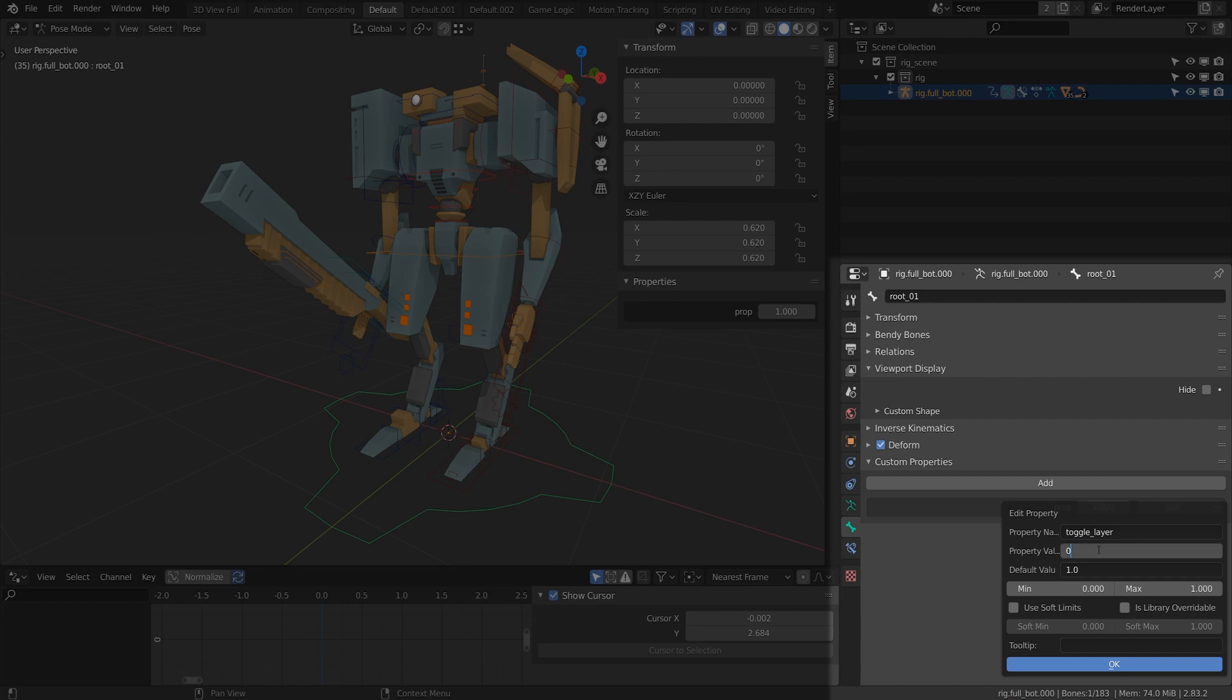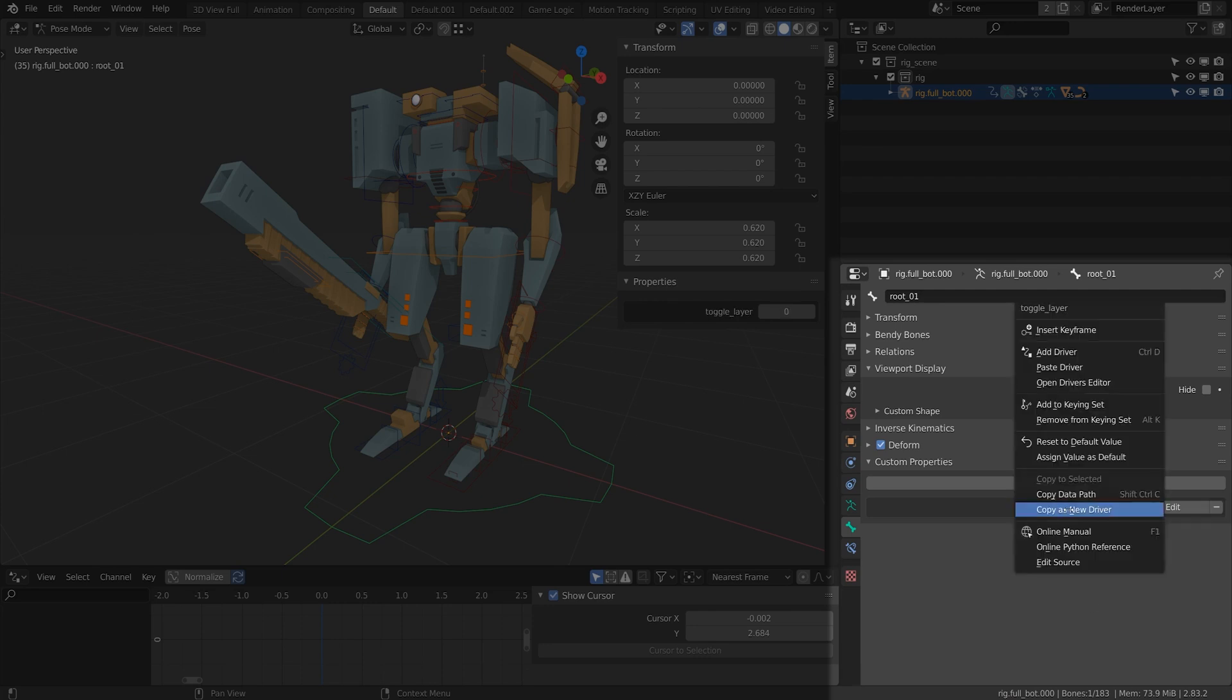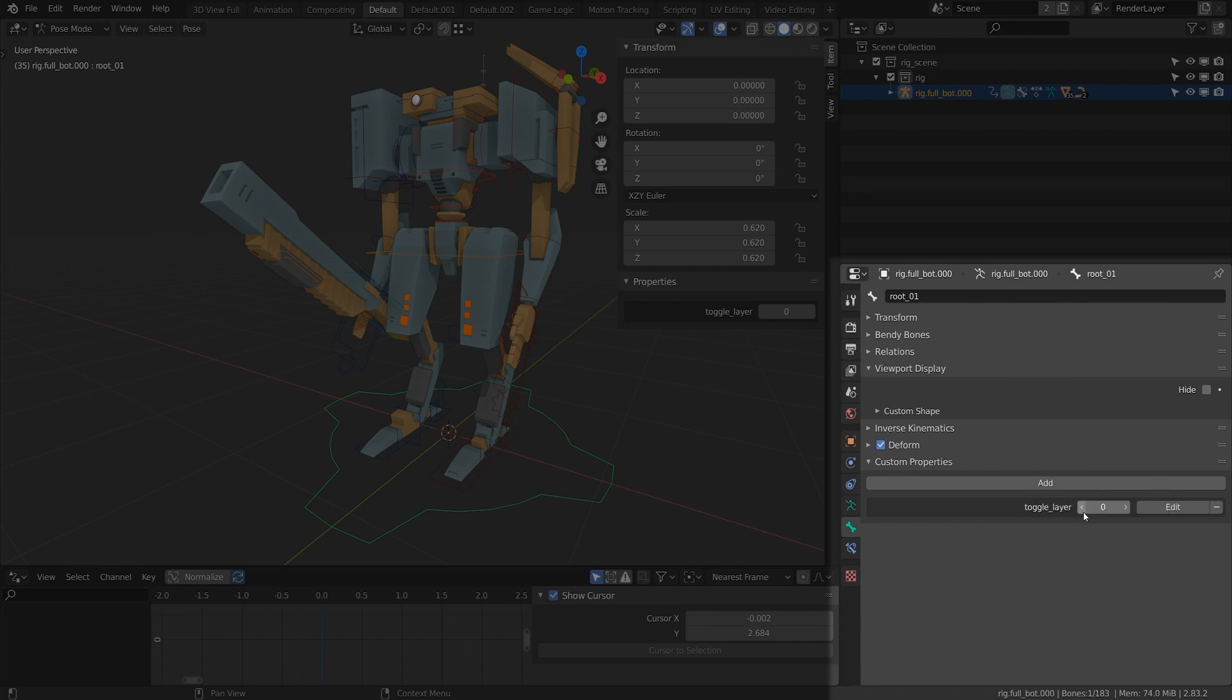I'll put the property value to zero and the default value is zero. That's because I want this to be a switch not a dial. I'm going to click OK. Under toggle layer I'm going to right click and do copy as new driver.